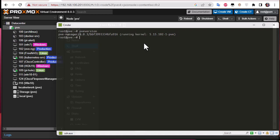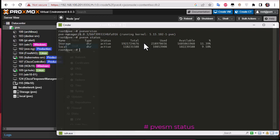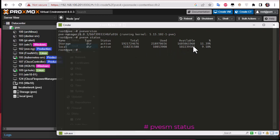You can also show the status of your storage volumes using the command 'pvesm status'. This command gives you all the storage volumes you have. For example, I have two storage volumes: one named 'storage' and one named 'local'. Here you have the status — both are active — along with the total size of each storage volume, the capacity that is used, and the available space.